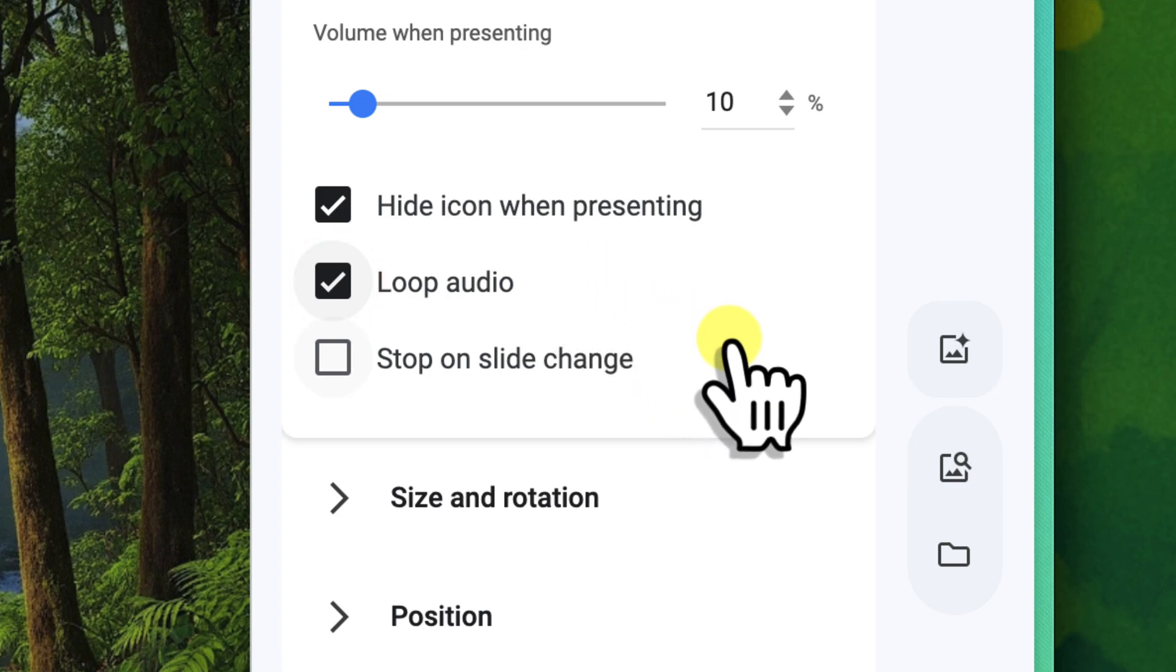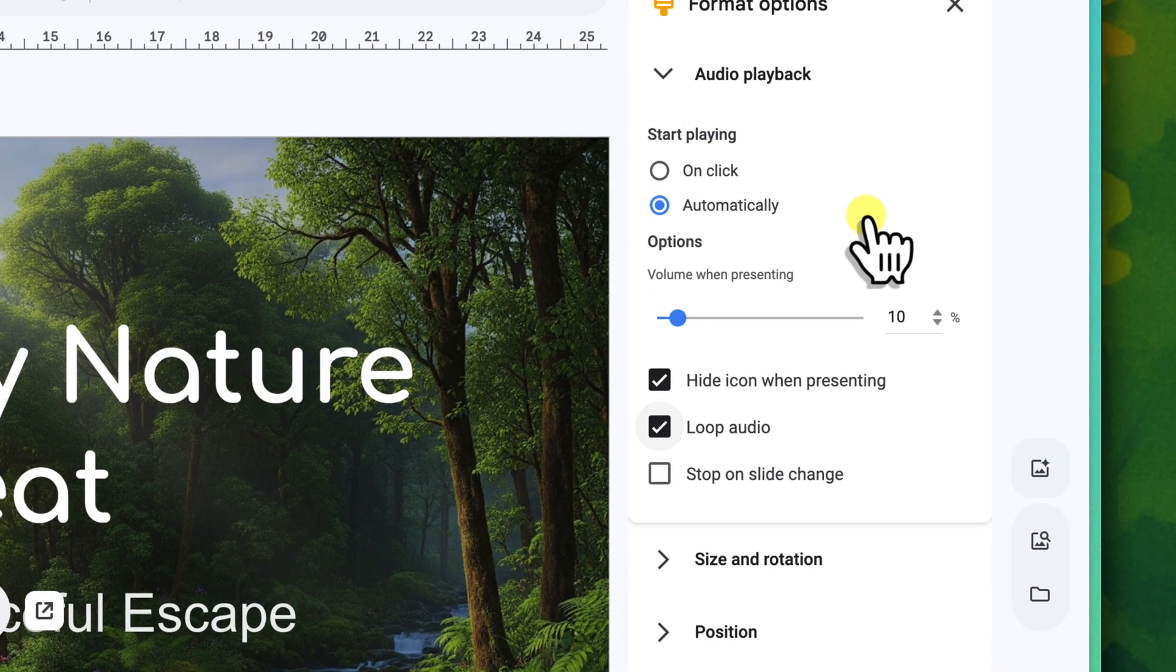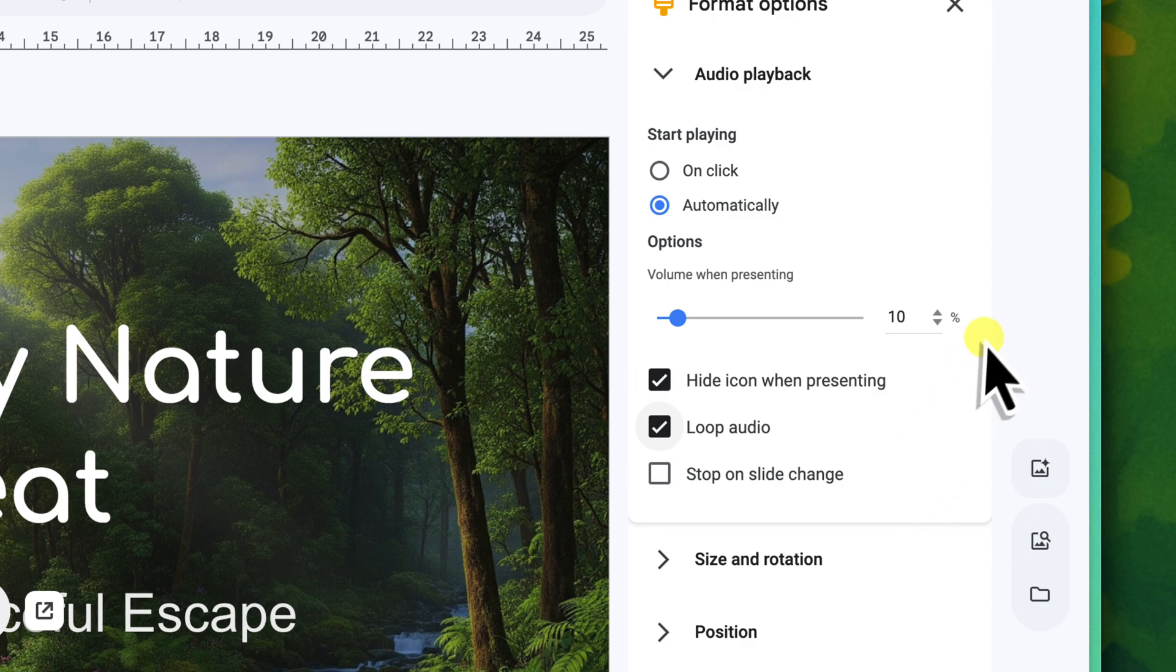So to fully set up that continuous calming background music for your nature retreat presentation, you would insert the audio onto your very first slide, set Start Playing to Automatically, and then crucially uncheck Stop On Slide Change. You'd adjust your volume to a soft appropriate level, make sure to hide the icon during the presentation for a clean look, and potentially loop audio if you want it to play for a long duration across multiple slides.